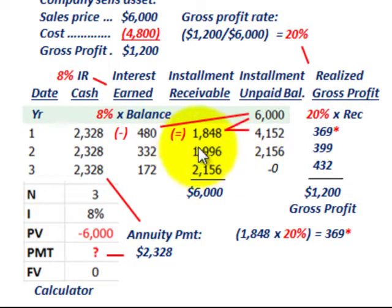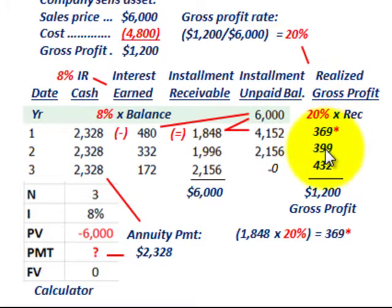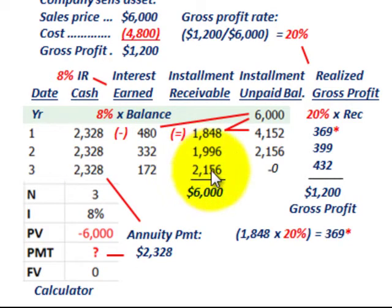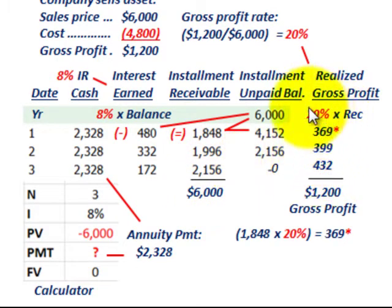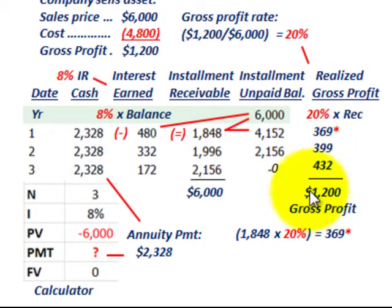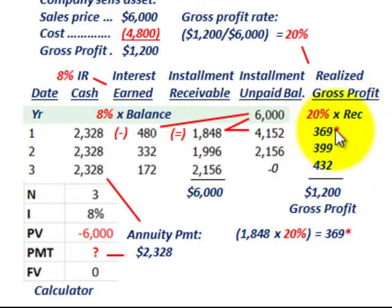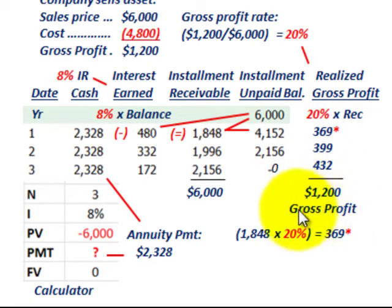For year two, we take $1,996 times the 20% gross profit rate, which equals $399. For the last year, we take the installment receivable of $2,156 times 20%, which gives us $432. So our total gross profit recognized is $1,200 — the total gross profit — but we realize it spread over the three-year period.